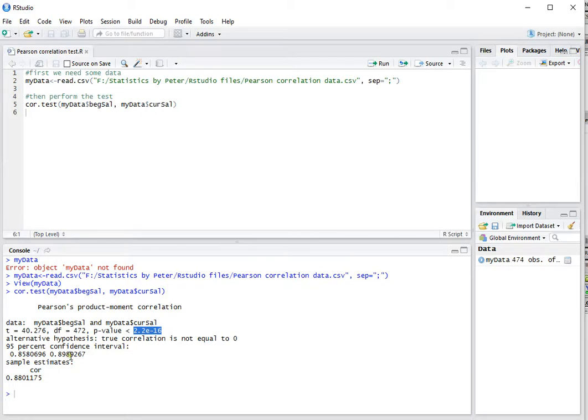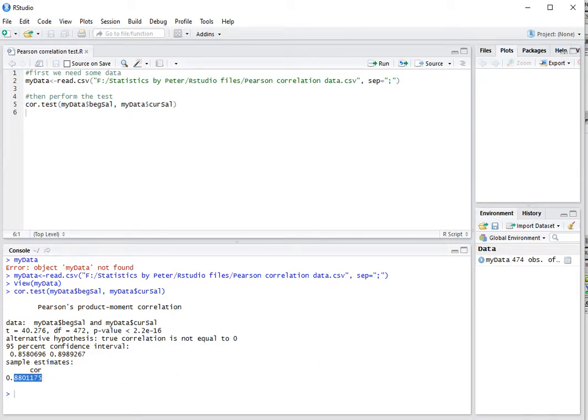A confidence interval is given as well, and the correlation coefficient itself. And that's all there is to it.